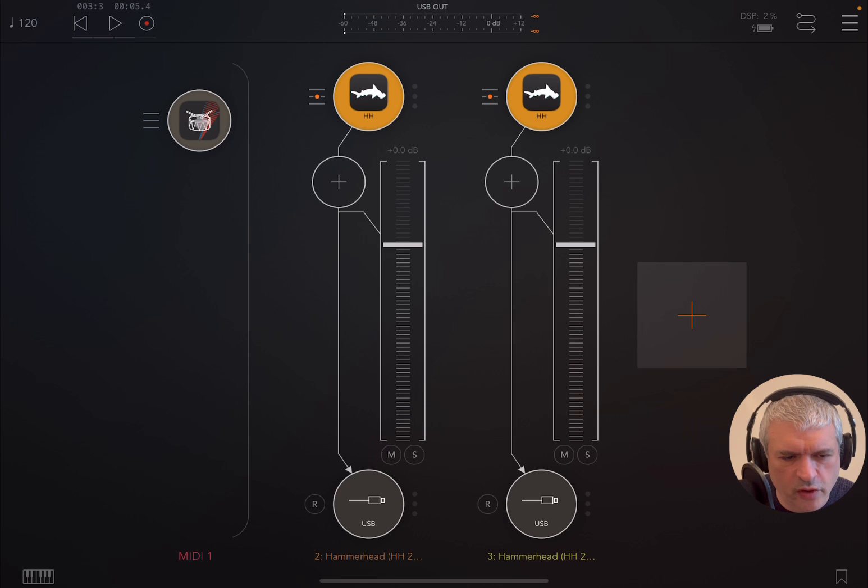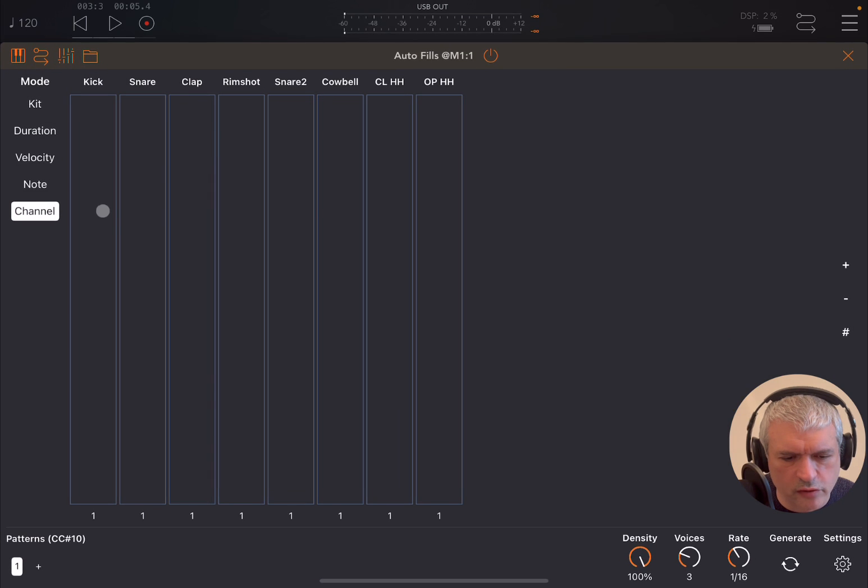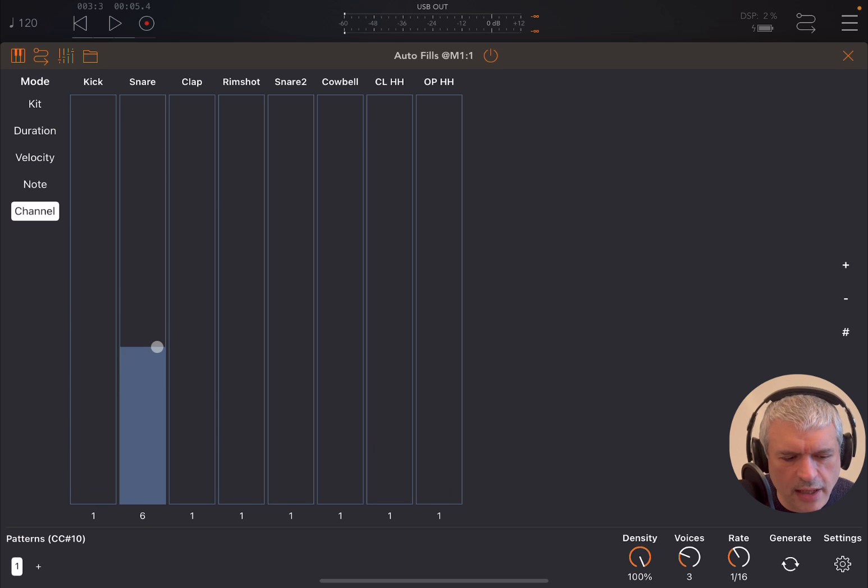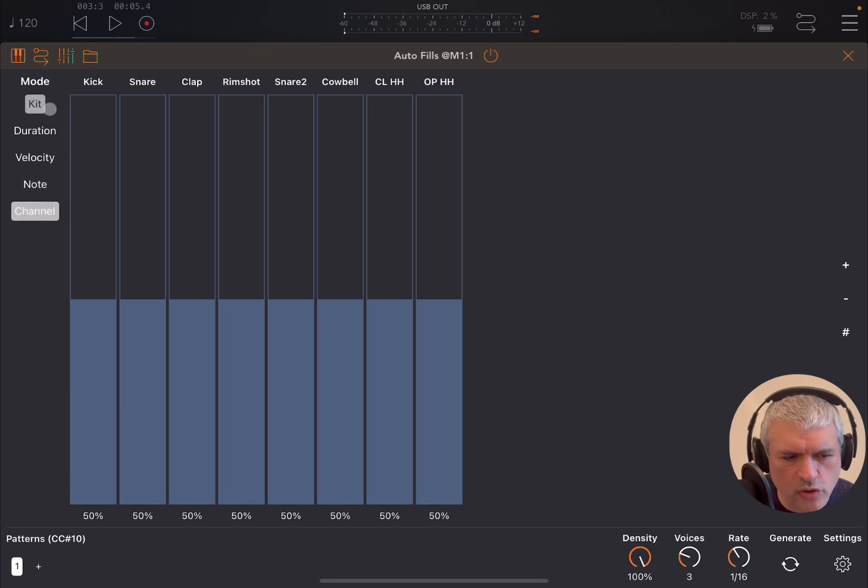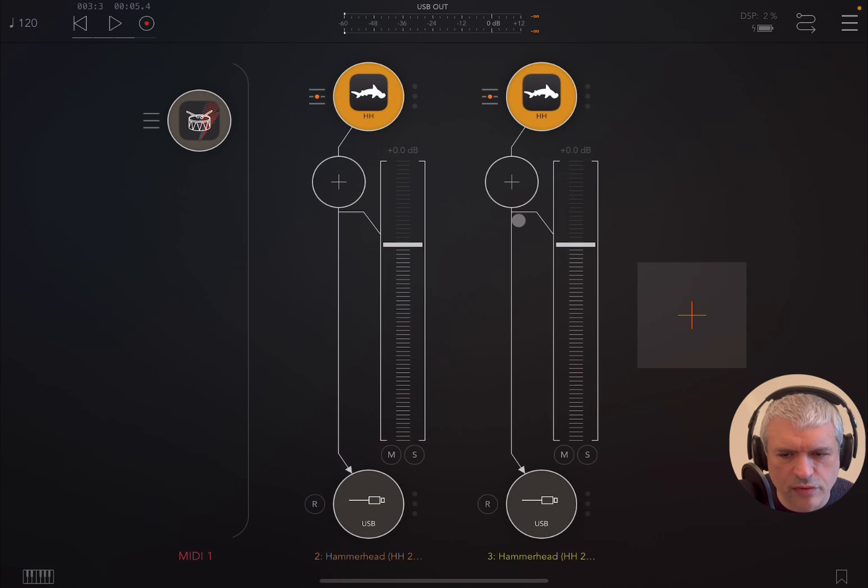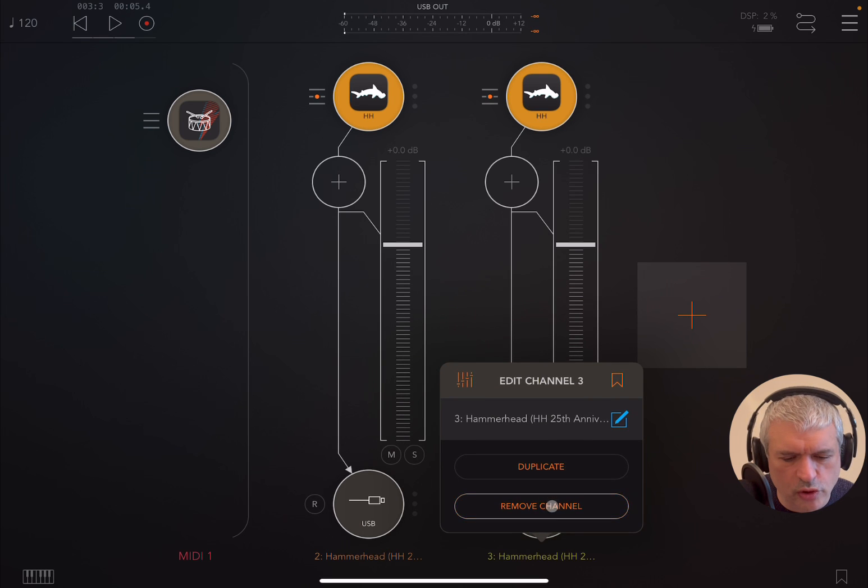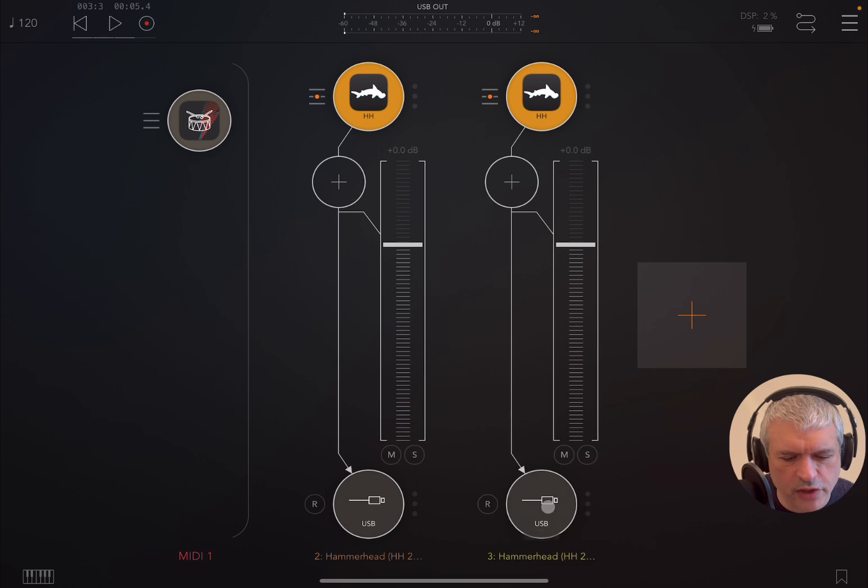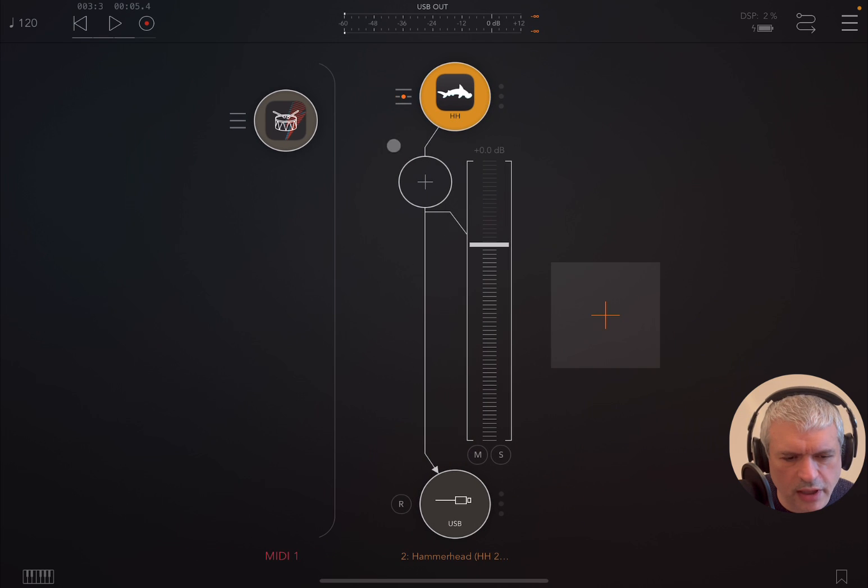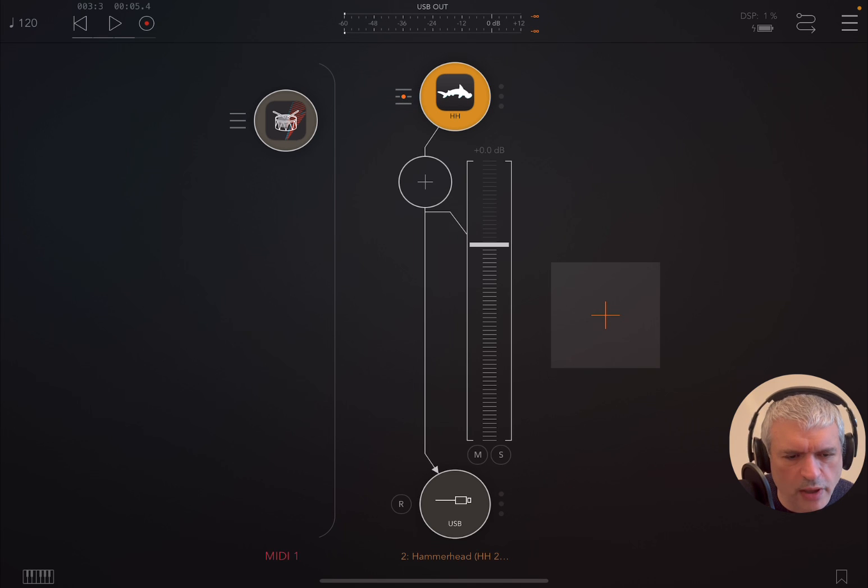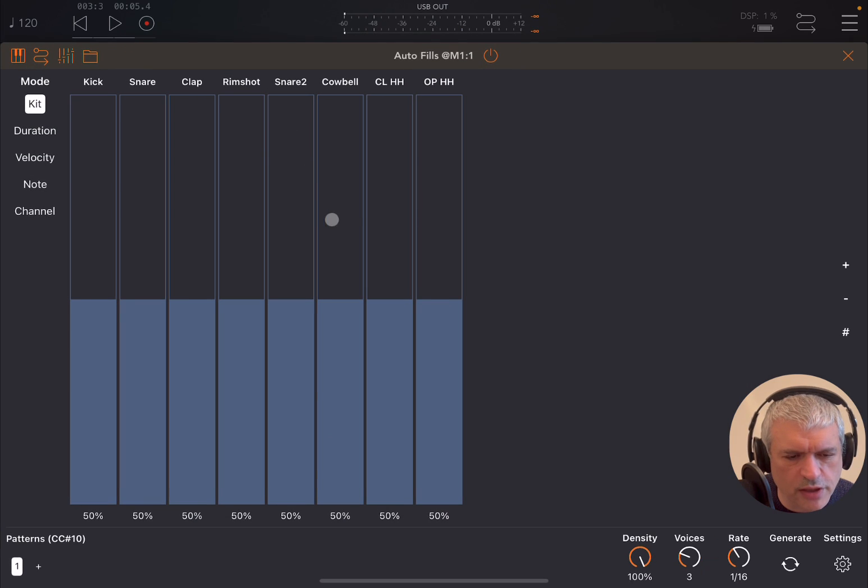Then here you can say the kick needs to be sent out on channel number one, the snare you can change it to channel two, and so on, so you can customize it, which is really great. But now for the purpose of this initial tutorial, let's remove this channel and leave this to respond to channel number one. It doesn't matter because the output is on channel one, so that is okay.